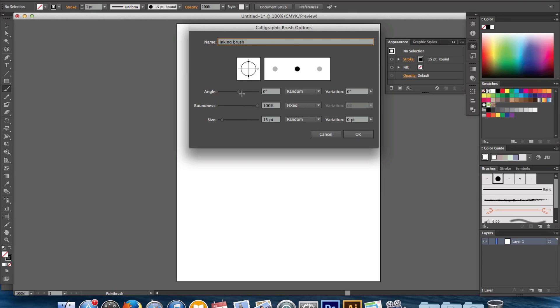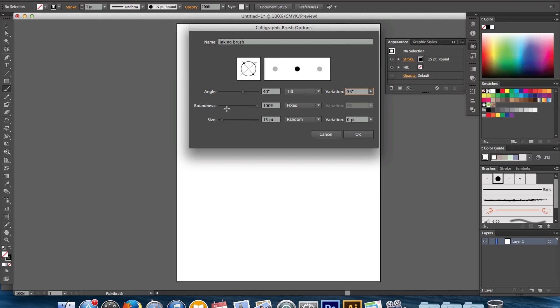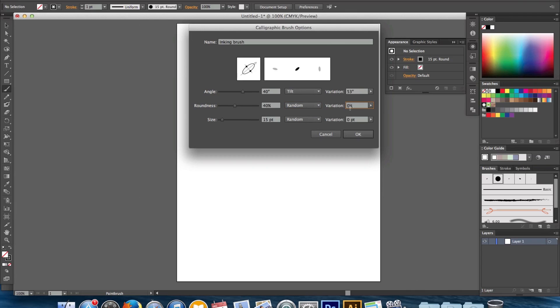So now we're going to change the angle. Put that to 40 percent on tilt and the variation will be 53. Next, roundness will also be 40 percent. We'll have it at random and variation 24. And now changing all these settings to give the brush an angle, that's where you're going to get your thicks and thins on your inking. It's going to look like a traditional inking brush or calligraphy brush.